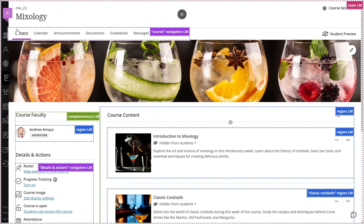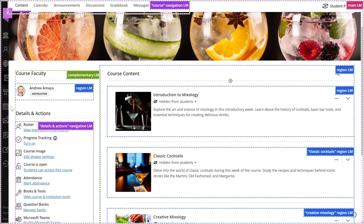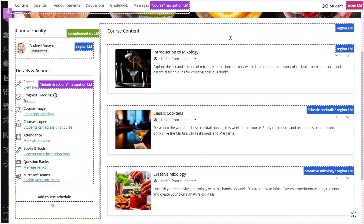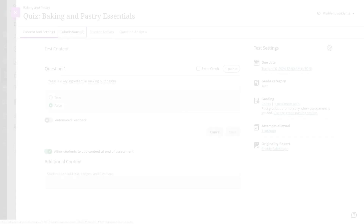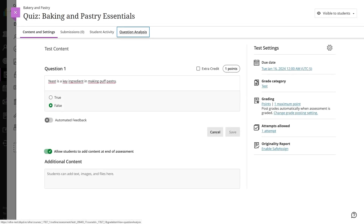In Blackboard Learn Ultra, we use HTML and ARIA landmarks to create clear sections on every page. This thoughtful design makes it easier for users of assistive technologies to navigate through the application, providing a quick and intuitive way to grasp the page's structure.